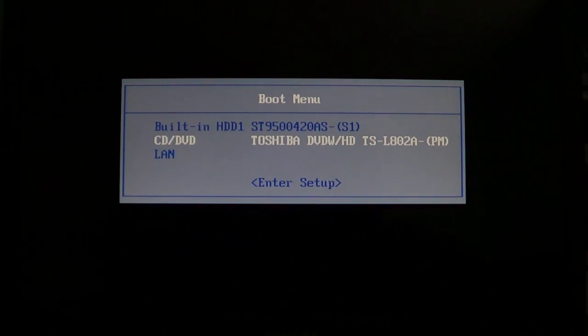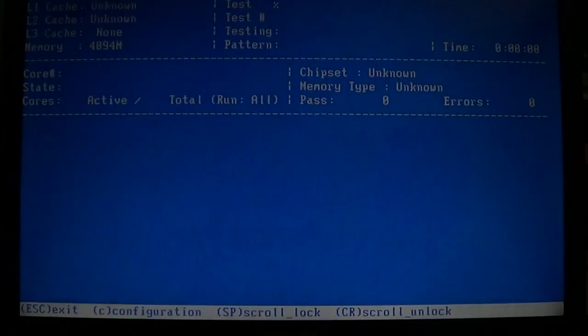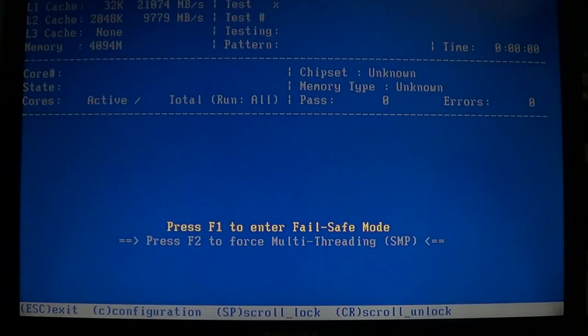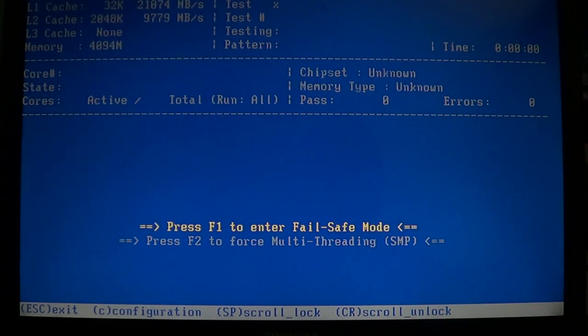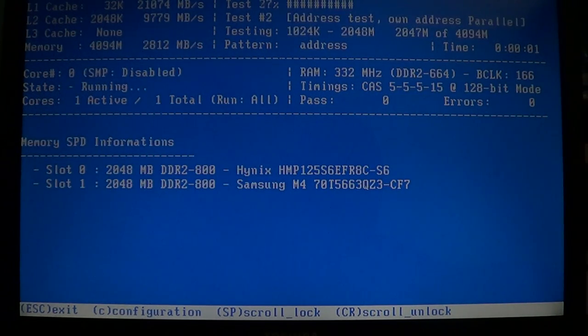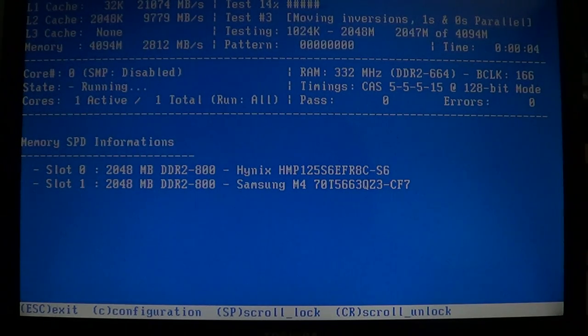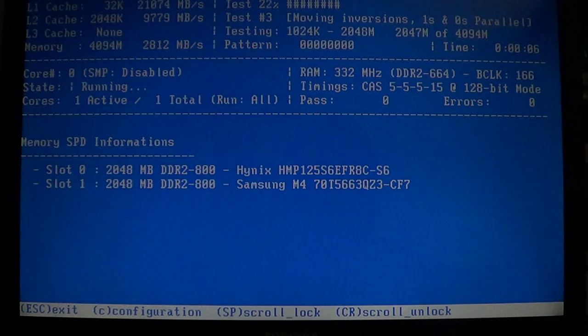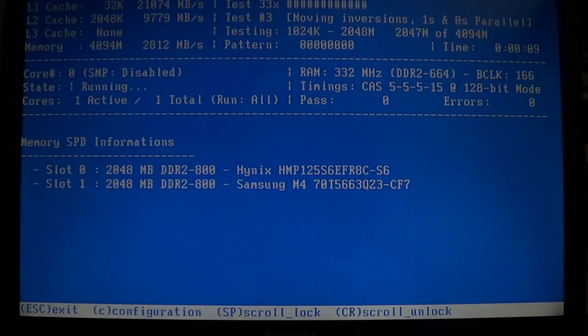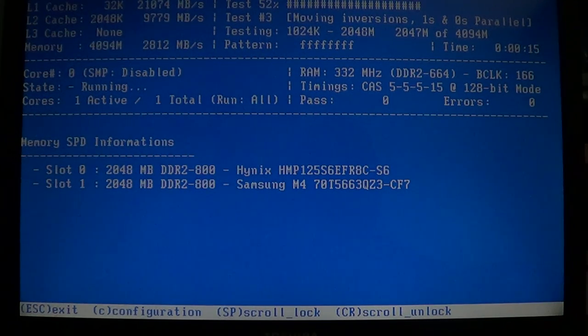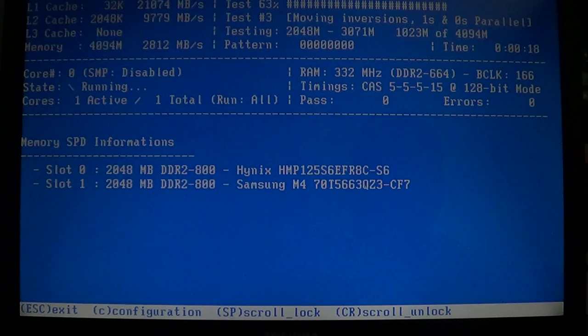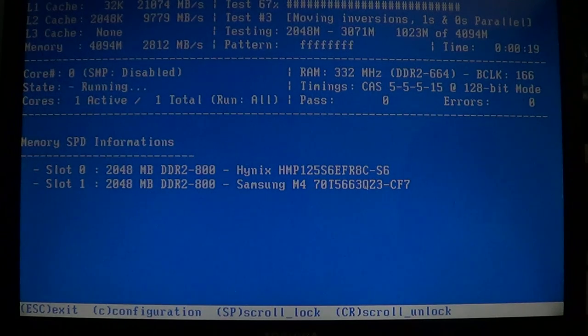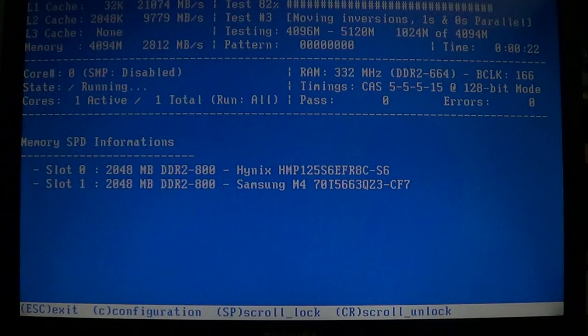Some computers boot up automatically, others don't. Once you boot up, here you are in the test of the computer. And you'll see how much memory I've installed. In this case, it says slot zero and one-half, two gigabyte or 2048 megabyte DDR2800 in this case. It gives you the serial number and the company that made the memory. In my case, I have Hynix and Samsung.